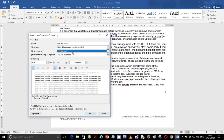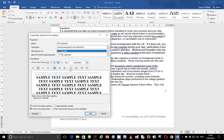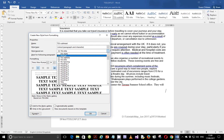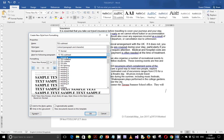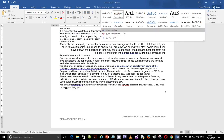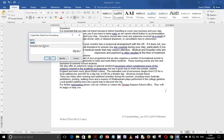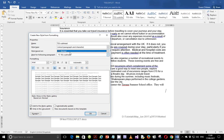What happens when you build it based on normal? If you build it based on Title, it is going to inherit the properties of Title, which we don't want. So when you build it based on normal or no style, it doesn't inherit the properties of the previous style. So we build it based on normal.